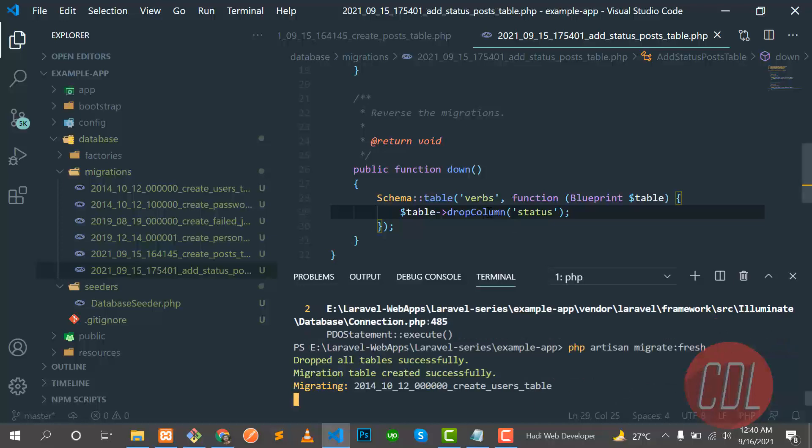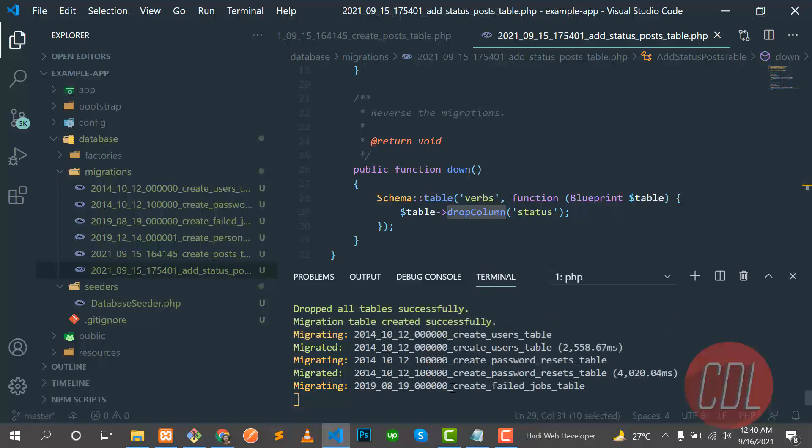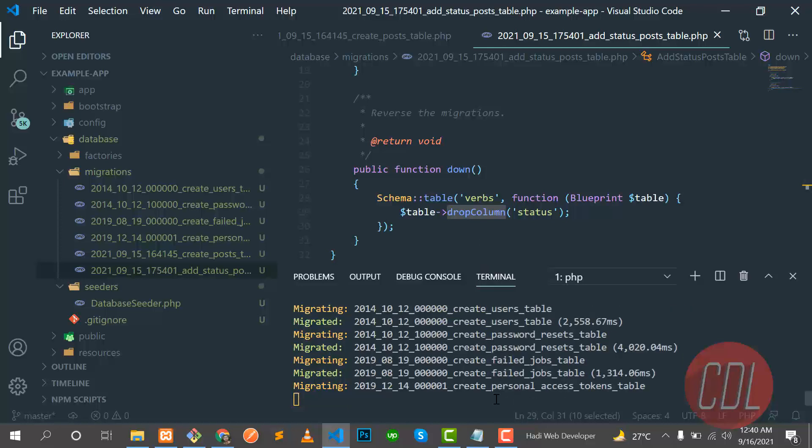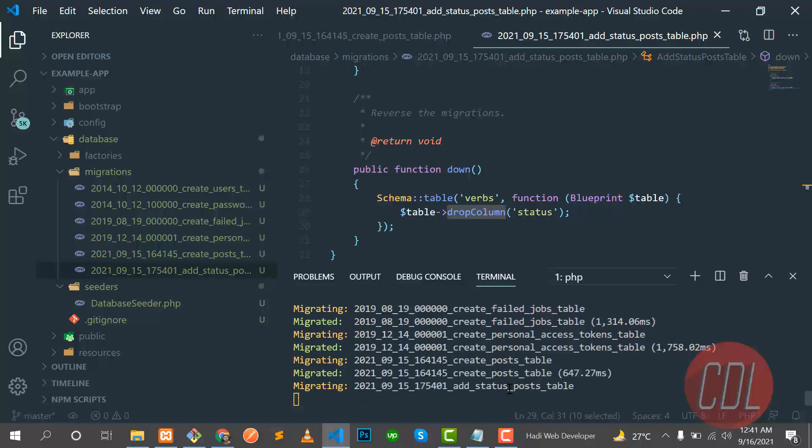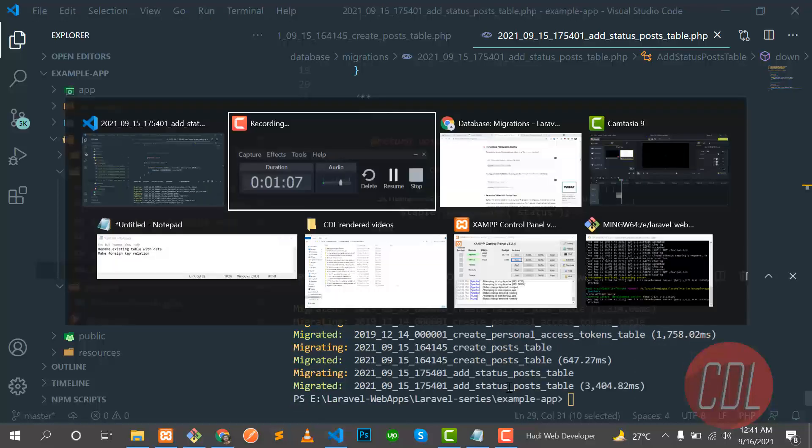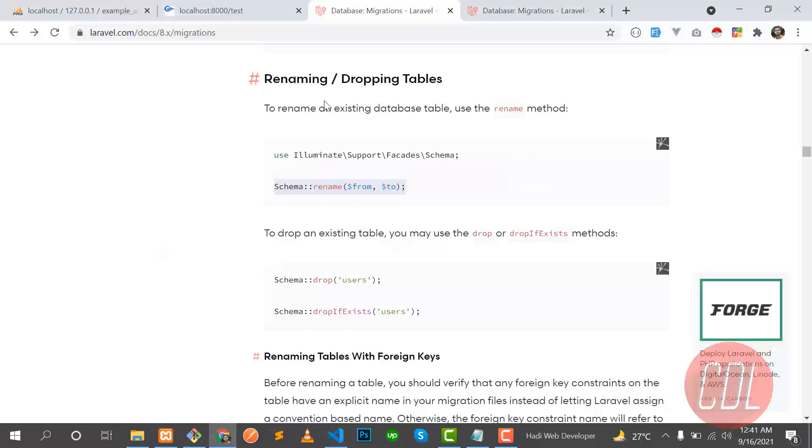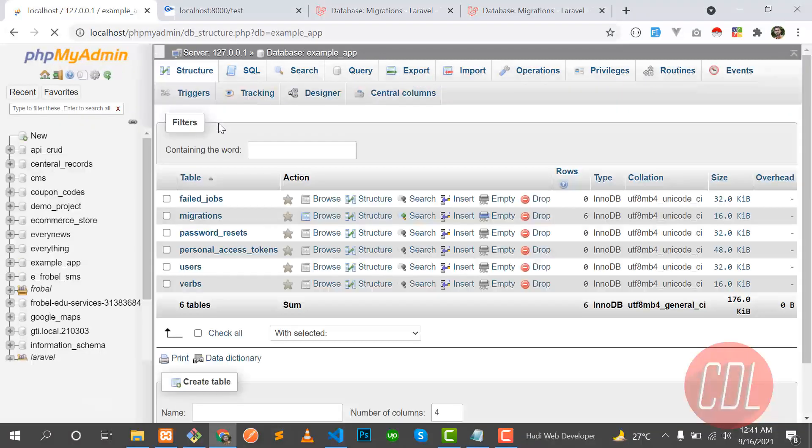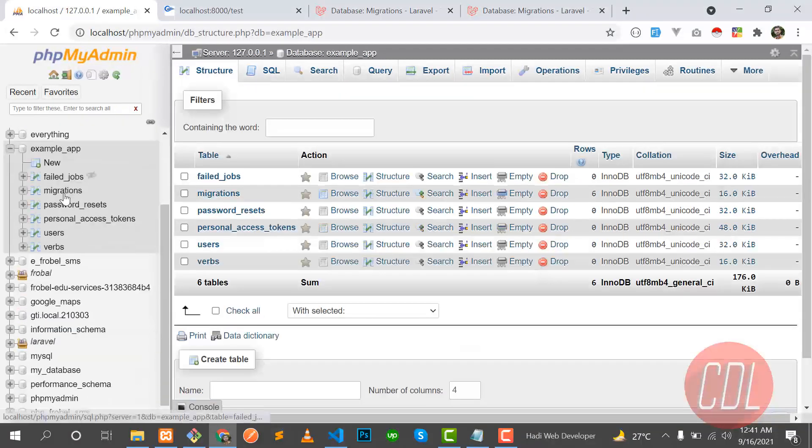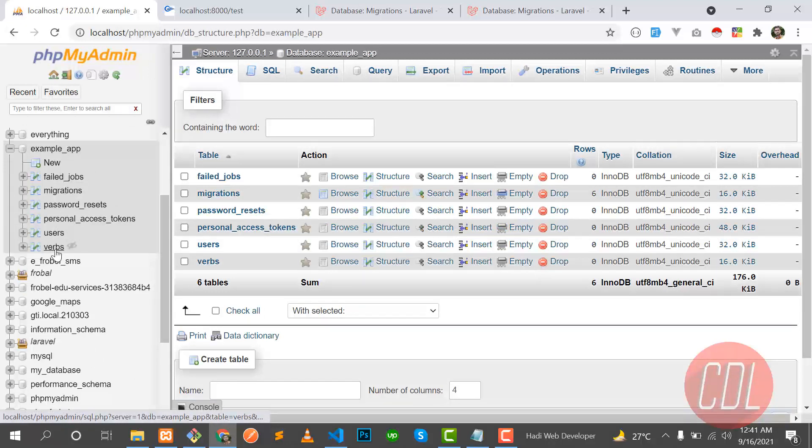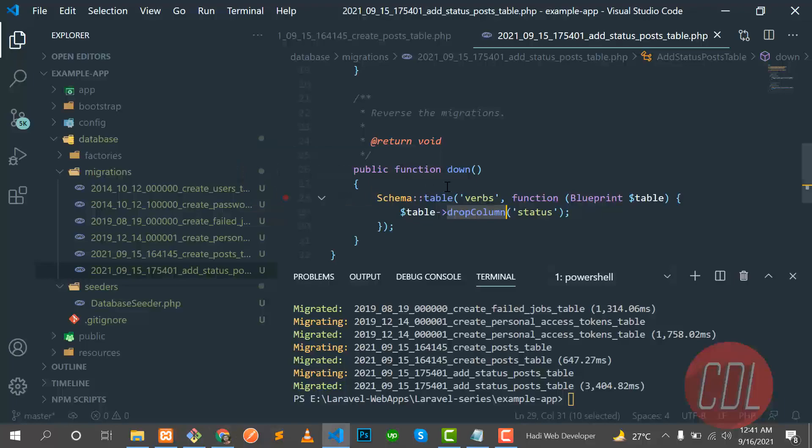Yes, it's creating post and status and it worked successfully. Let's go to the database and check that our table is renamed or not. Yes, it's renamed from post to verbs. That's great!